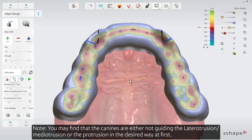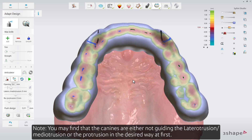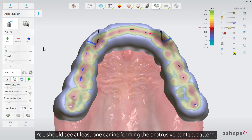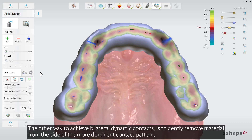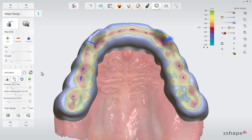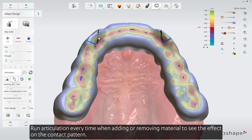Note: you may find that the canines are either not guiding the lateral protrusion and mediotrusion or the protrusion in the desired way at first. You should see at least one canine forming the protrusive contact pattern. To gain a bilateral opening pattern of similar strength, you can add material gently in areas where the contact pattern is weak or lacking. Alternatively, gently remove material from the side of the more dominant contact pattern. Run articulation every time when adding or removing material to see the effect on the contact pattern.